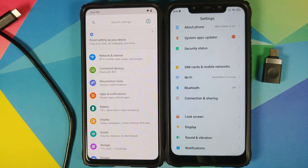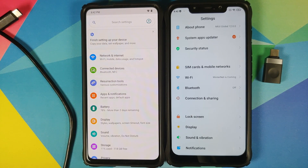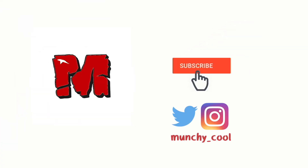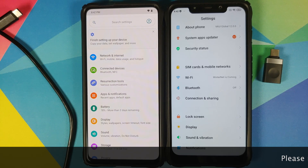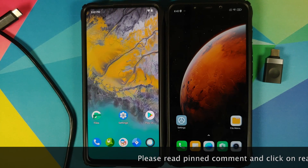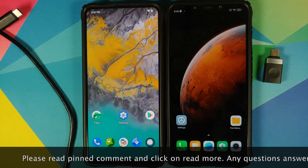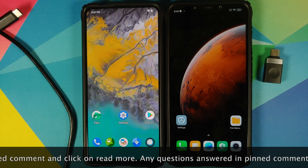How to install TWRP recovery on your Android device without a computer. What's up peeps, Manchi here back with another video. In this video I'm going to show you how you can install TWRP recovery on your Android device without a computer.